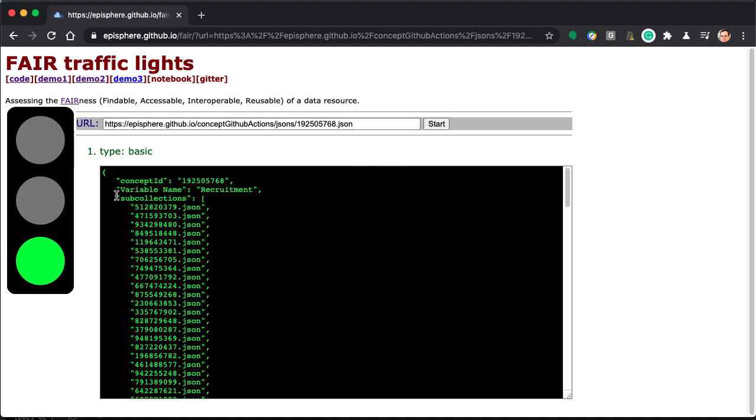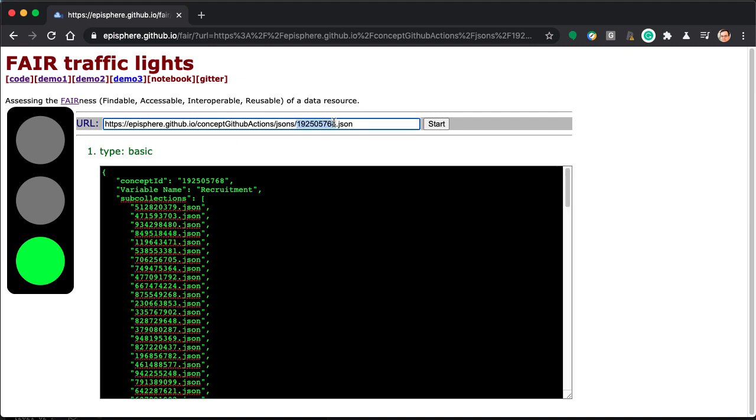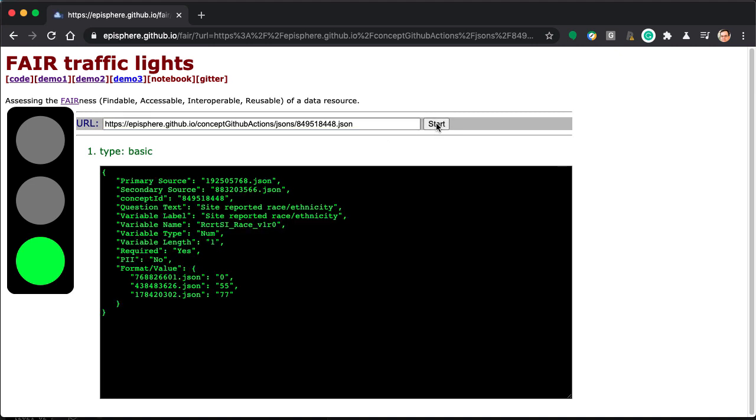These are the sub-collections that define the recruitment. Let's pick one. There we are.